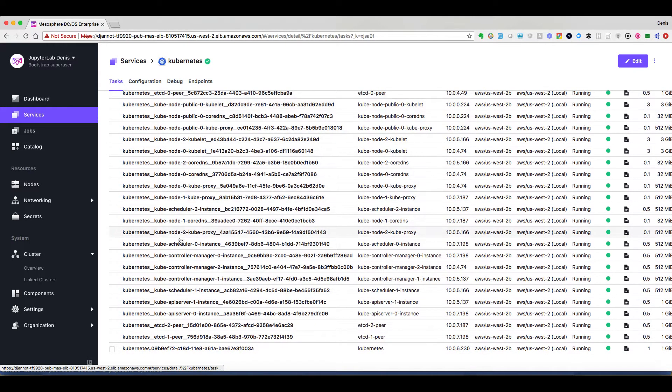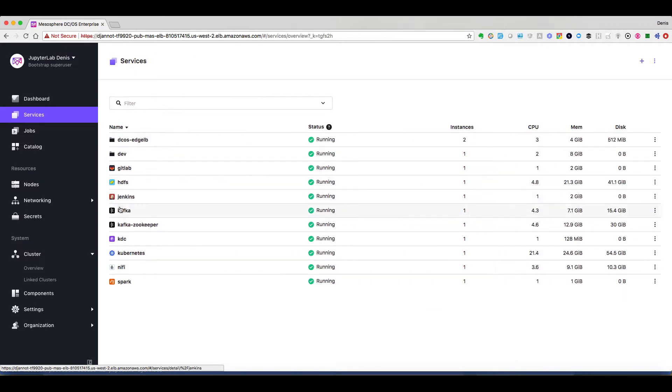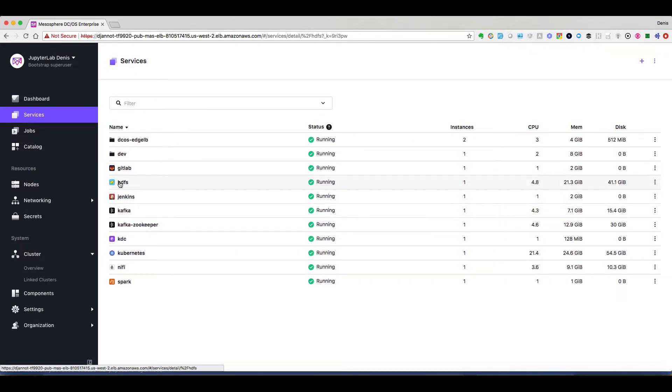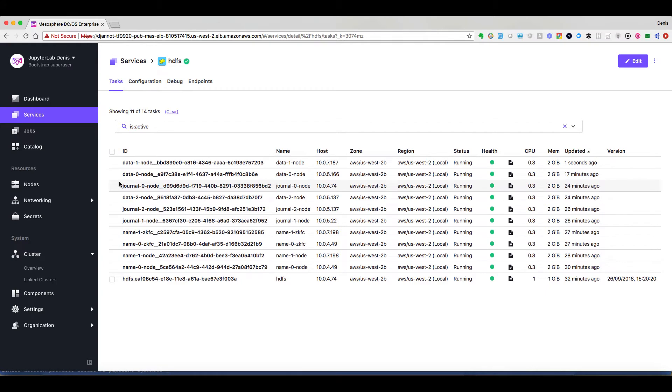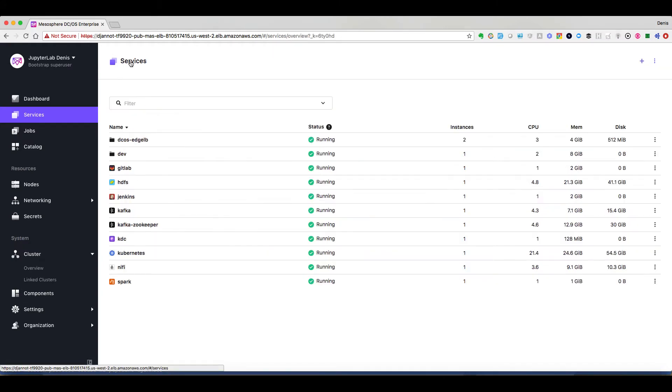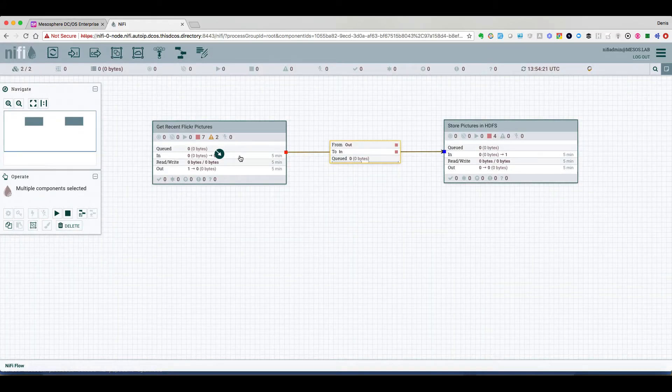We see several etcd nodes on Kubernetes. Same on HDFS, we can see we have a name node, a secondary name node and so on.